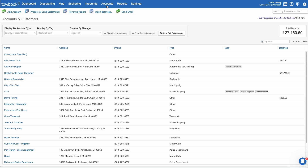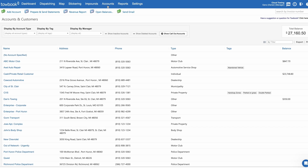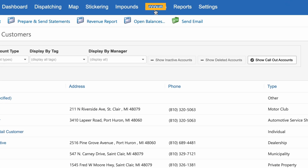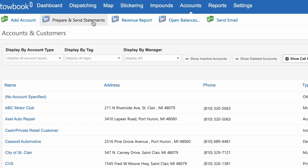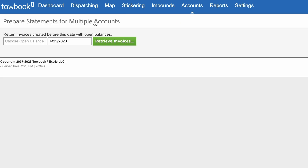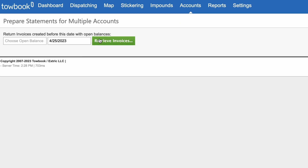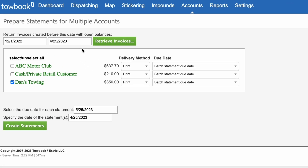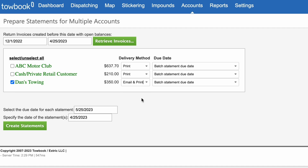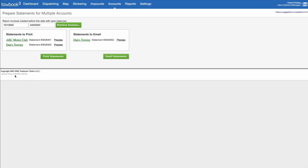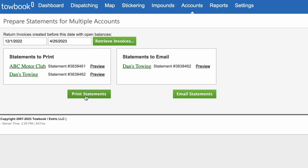Once your preferred billing and delivery method has been selected, you're now able to mass send statements based on delivery preference. To prepare and send mass statements, select Accounts, then click on the Prepare and Send Statements option. Any account with preferred billing methods set to statement will be automatically selected, and the chosen delivery method will also be displayed. If you would like to change the delivery method manually on this screen, you can do so now.